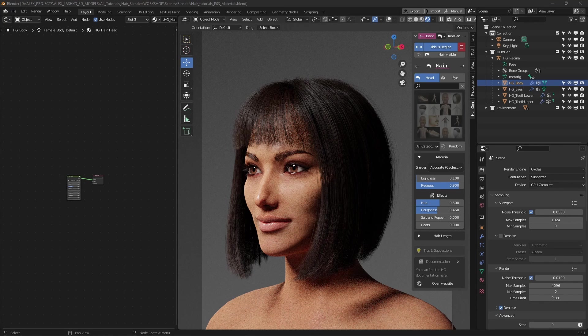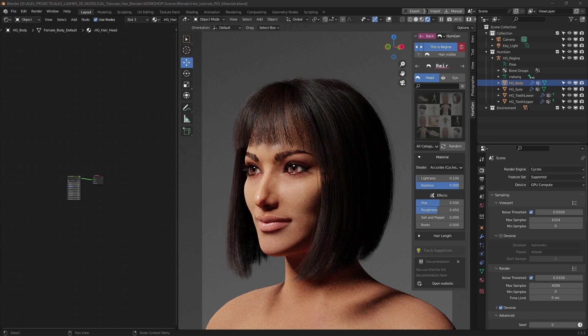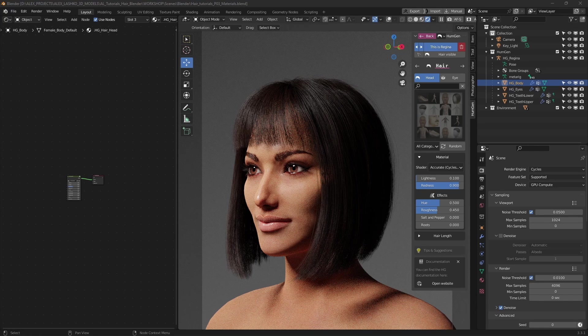Eevee and Cycles are the two render engines native to Blender. Eevee is the real-time renderer, while Cycles is an offline renderer. The main difference between the two engines is of course speed. Eevee will render much faster than Cycles, but Cycles will produce a much nicer result, so it's a trade-off between the two.